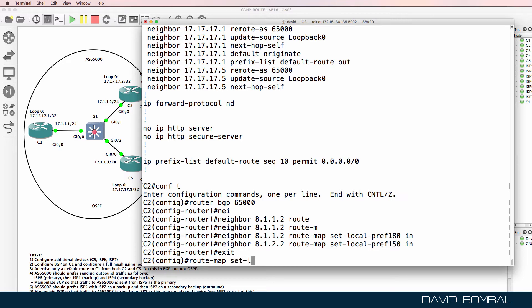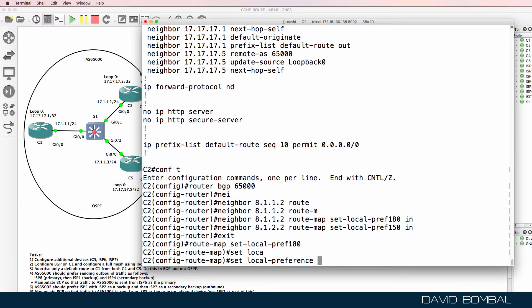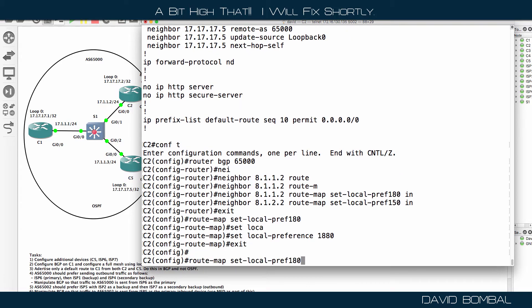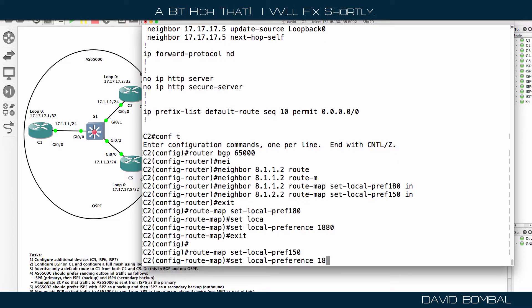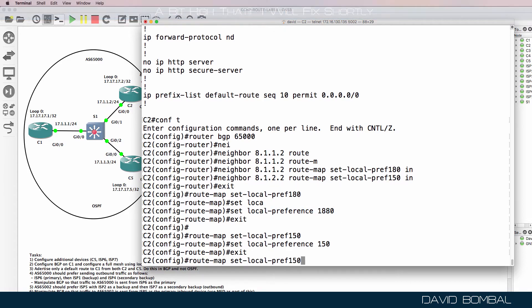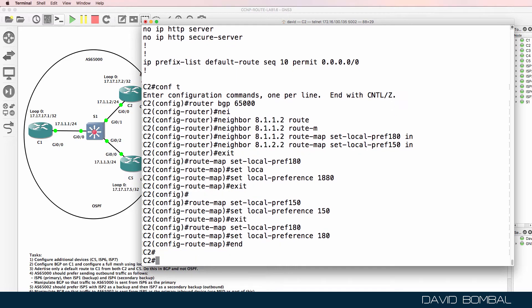Route-map, set local-preference 180, enter — or permit 10 if you prefer — set local-preference 180. Do something similar for set local-preference 150. I actually made a mistake there — let's go back. That should be 180, not 1880.